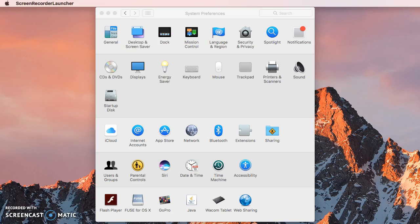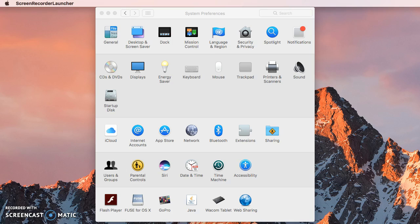Hi, this is Wes Fryer and it is January the 16th, 2019 and this is a quick screencast to show you how you can check a printer driver number or version number to see if you need to upgrade or not.